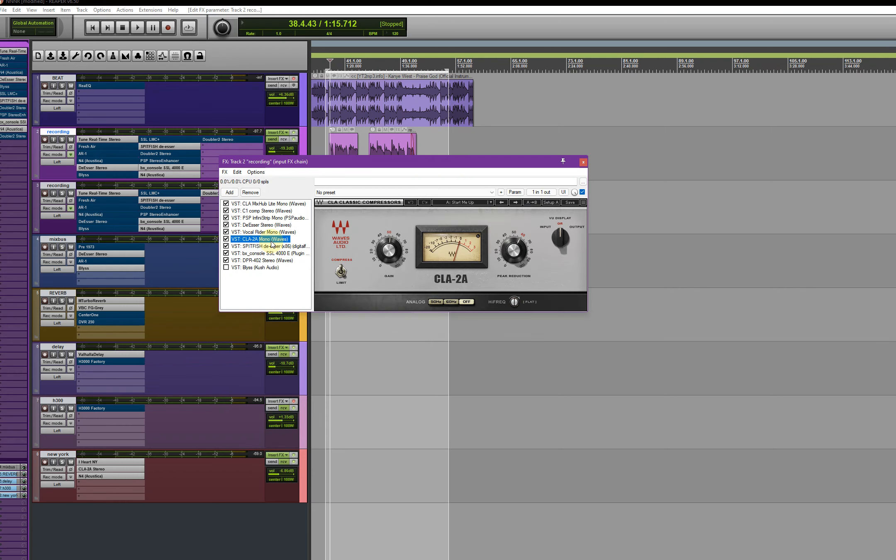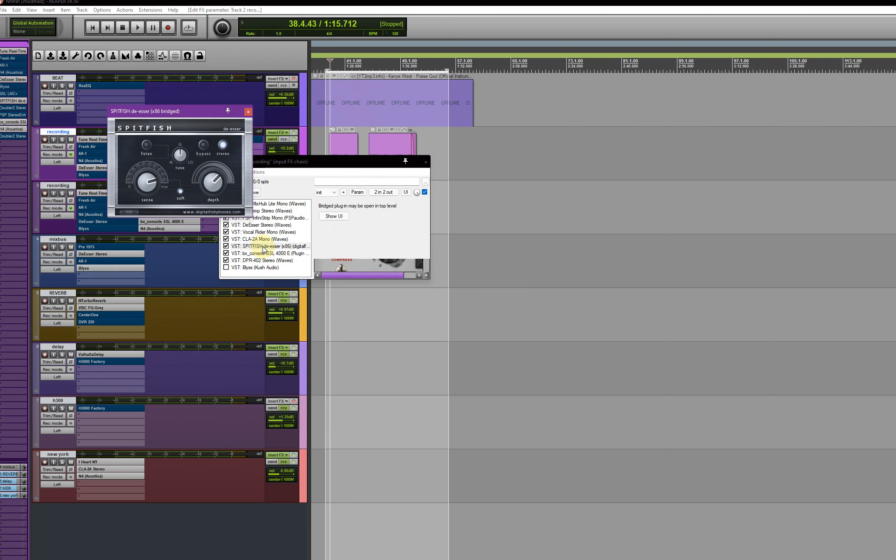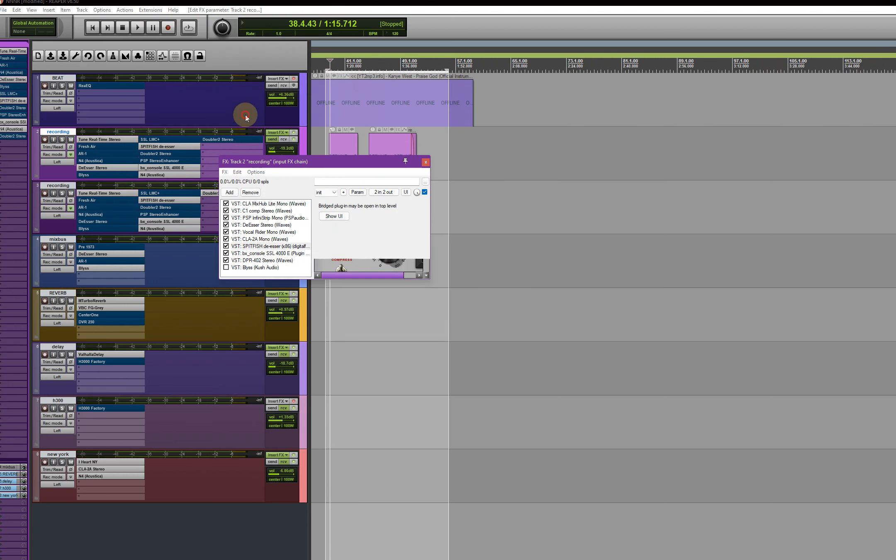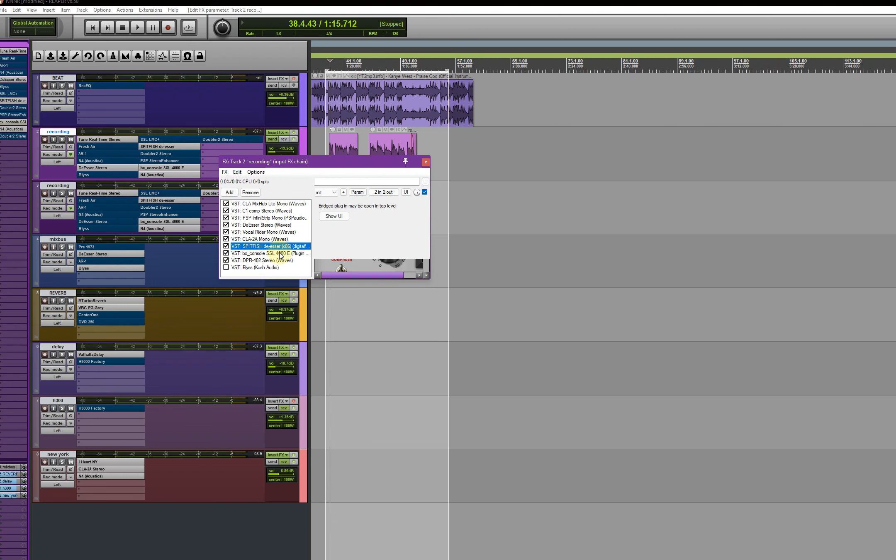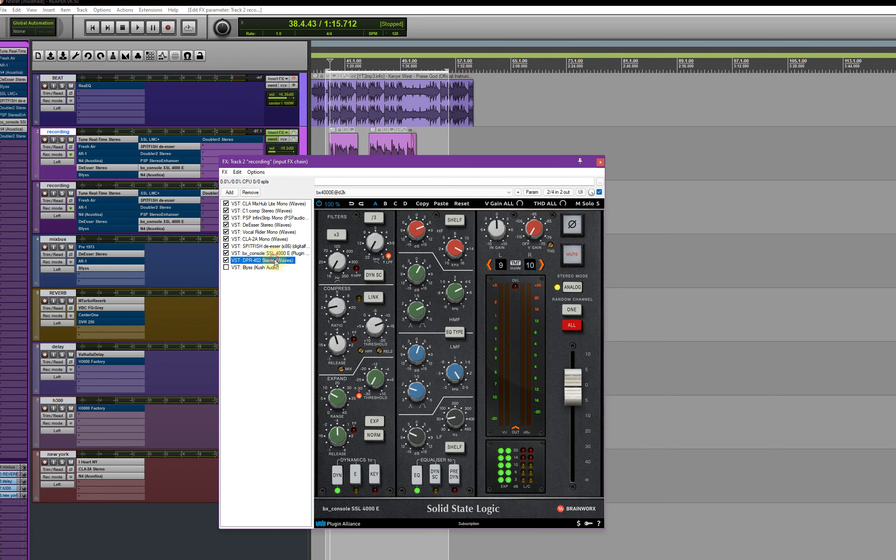And I also have a CLA2A on mono. I also have a Sped Fish just to tame the Ss, but you can stop here. These ones I just added to check everything, but you can add them if you want to.